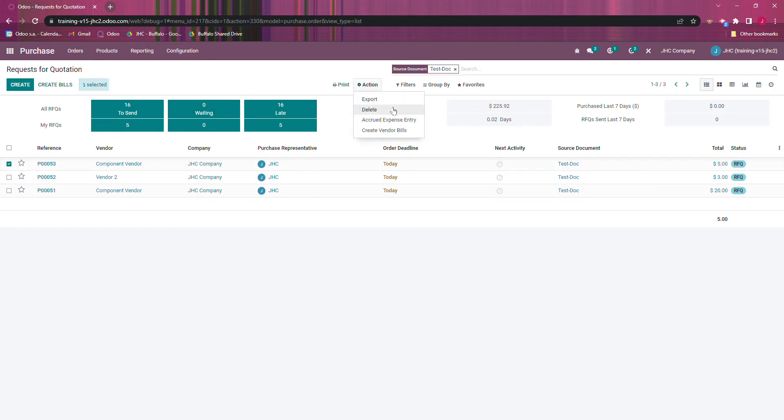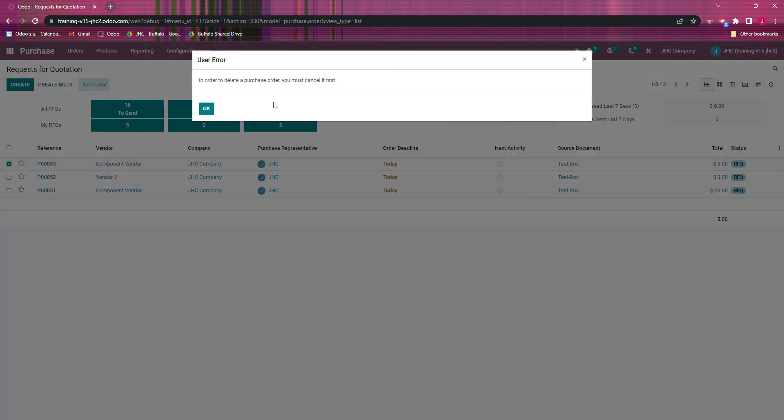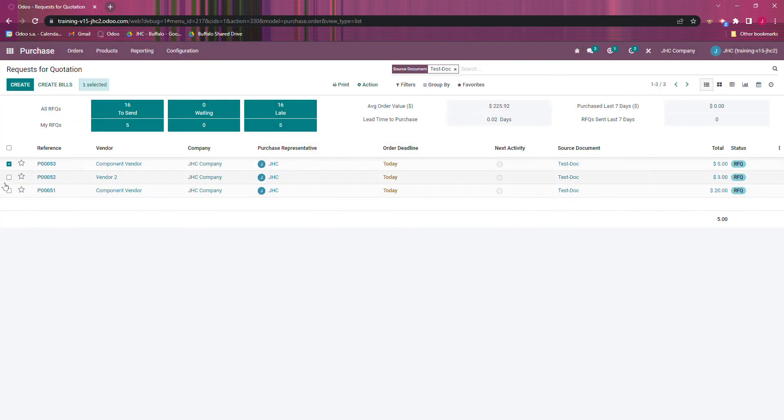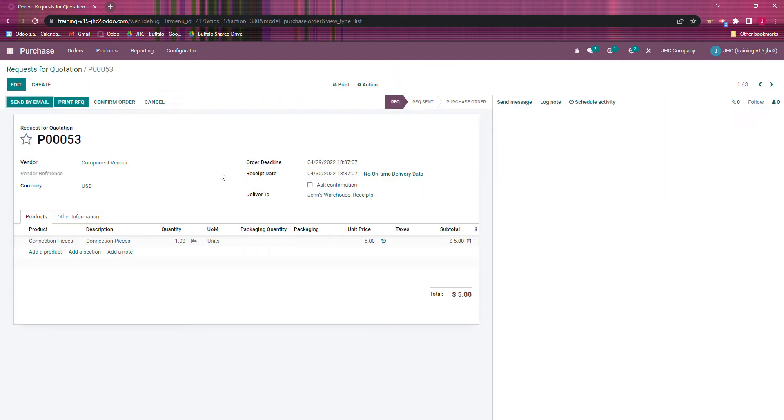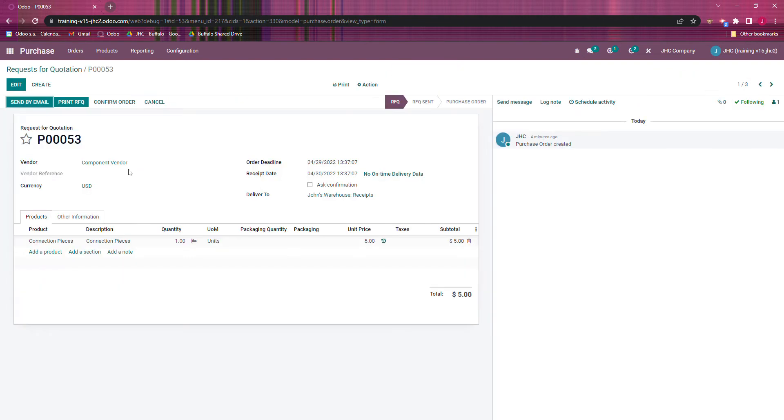So if I go to delete, it's going to come up saying I need to cancel it first. And if I go into here, I can click cancel, but some people may have say a thousand purchase orders that they want to delete, and that would be very time-consuming. So I'm going to show just a possible solution for that.